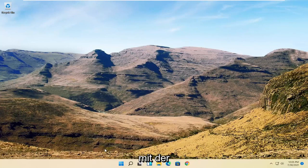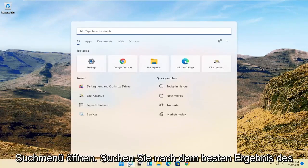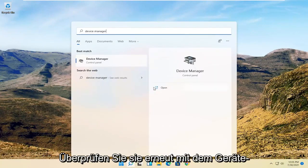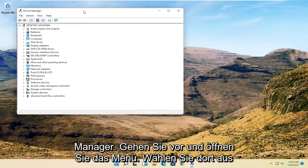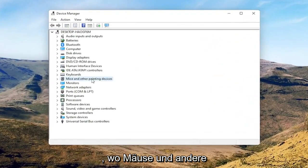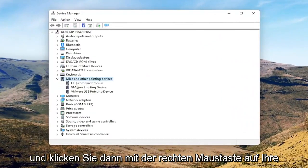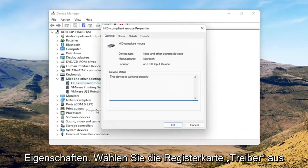Now we're going to get into the software side of troubleshooting this problem, and that will entail opening up the search menu. Search for Device Manager and open that up. Select where it says Mice and other pointing devices, then right-click on your mouse and select Properties.